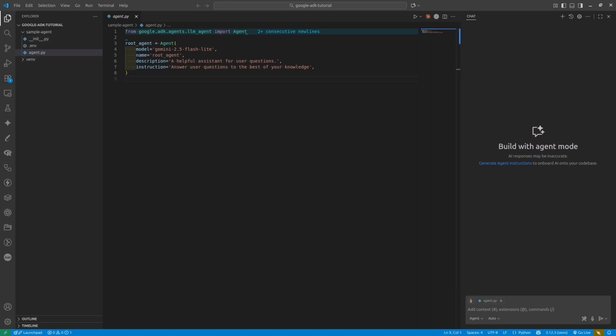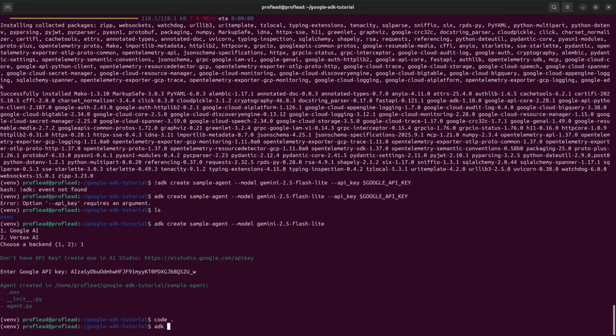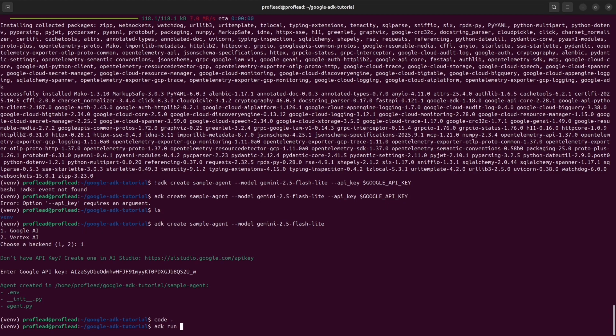In order to launch the agent, go back to the terminal and then run your agent by using command ADK run and the name of the project. In my instance, it is a simple agent.